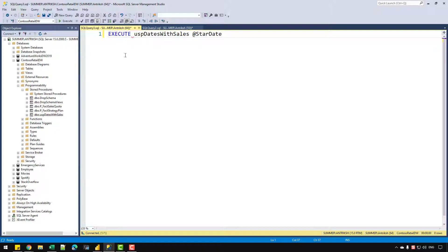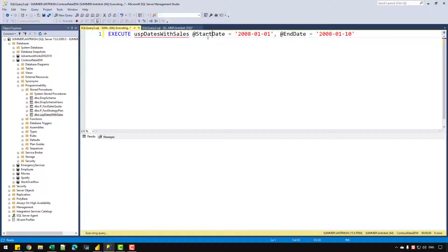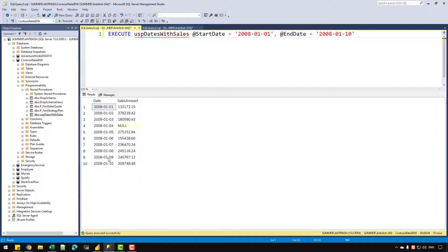Let's create a new query to test if it's working. I'll write EXECUTE usp_dates_with_sales and pass a start date parameter value of 2008-01-01 and an end date of 2008-01-10, so I want 10 days of data. After pressing F5, we can see we have received a table with two columns and 10 rows — dates in the first column and sales amount in the second.